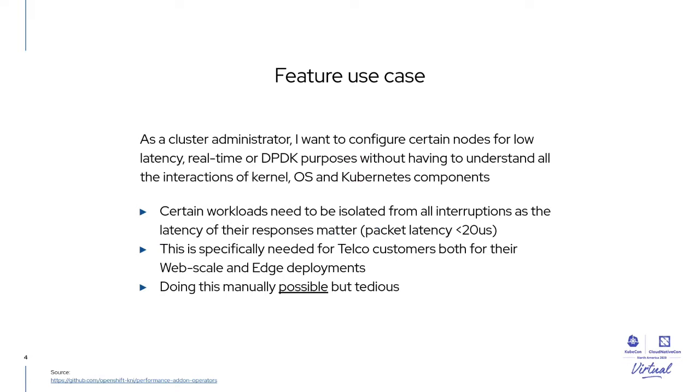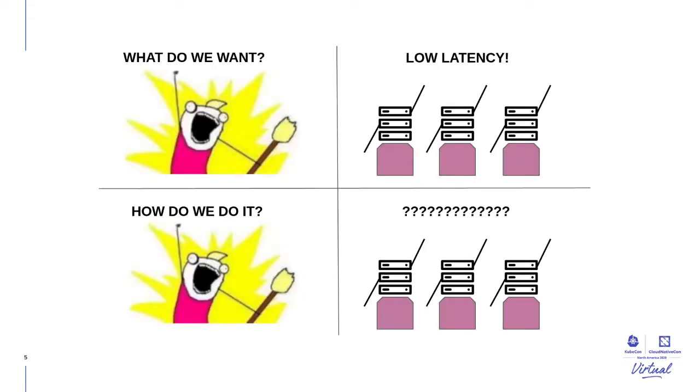Let's have a look at a feature use case taken from the telco world. A cluster admin handling a deployment that should provide low latency, real-time or DPDK purposes will want to configure it without deep understanding of all the interactions of the kernel and the operating system components that are in the mix. We should be able to do so in an easy declarative manner that will encompass all the moving parts to achieve this goal, such as isolating workloads for interruptions, for gaining better latency results for its telco company and on the web scale and edge fronts. So how do we do it? And how can we guarantee performance and low latency?